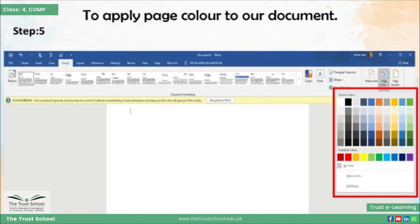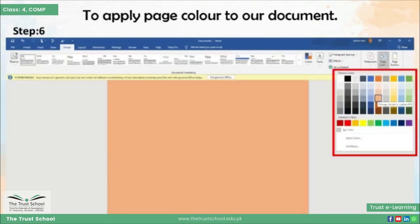जैसे हम Page Color पे click करते हैं तो ये हमें एक color palette शो करवाता है। इस color palette से आप किसी भी color को select करेंगे तो वो आपकी background पे apply हो जाएगा।